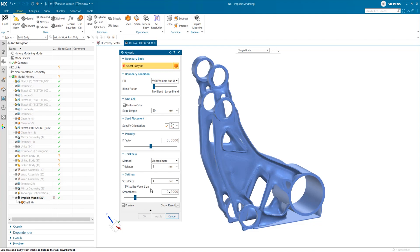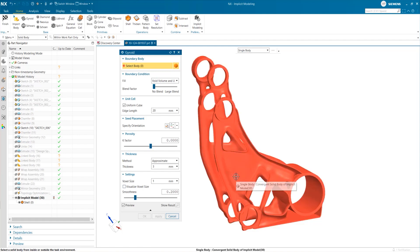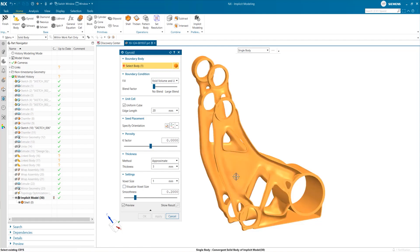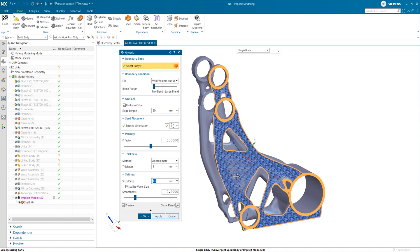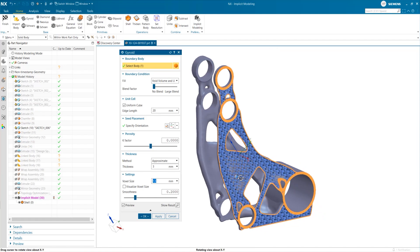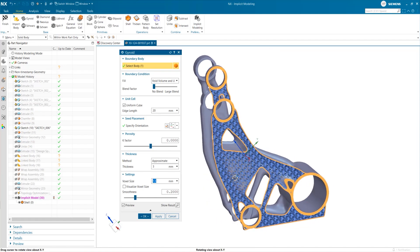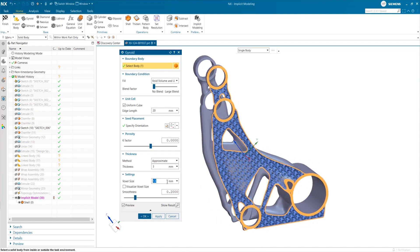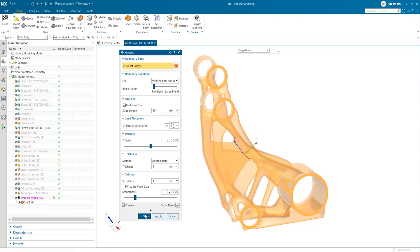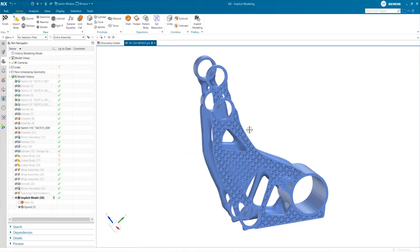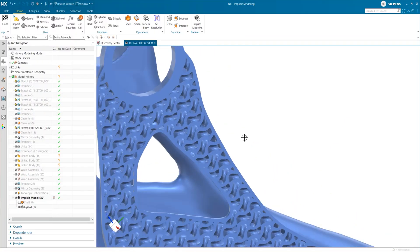As with the shell command, you can also adjust the smoothness as needed. NX shows you a preview straight away, so you can tweak the settings before you commit to the operation. Click OK, and NX will automatically generate all the geometry as specified.